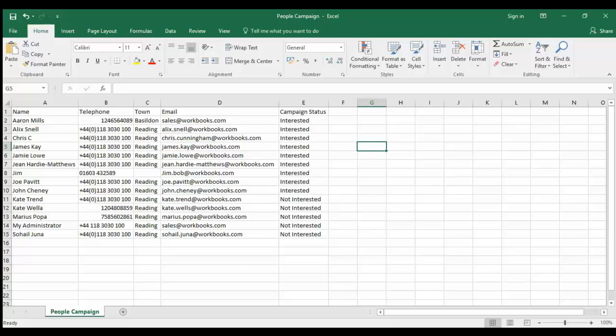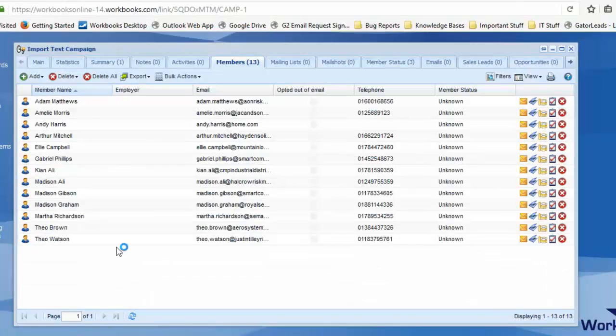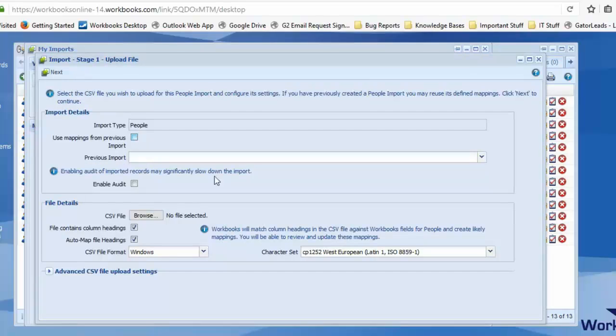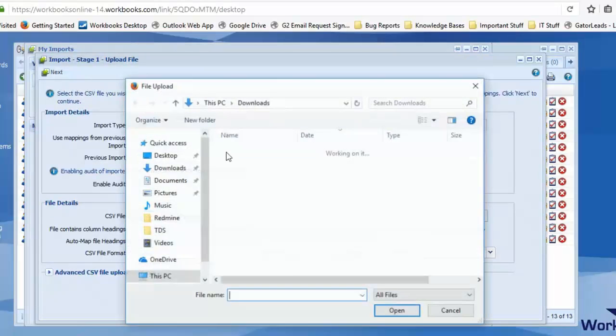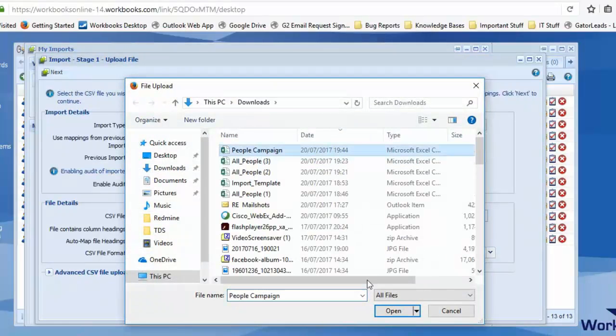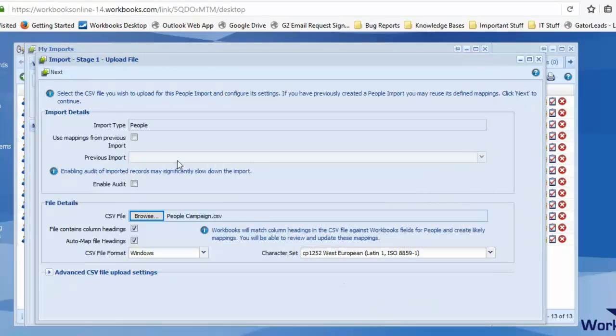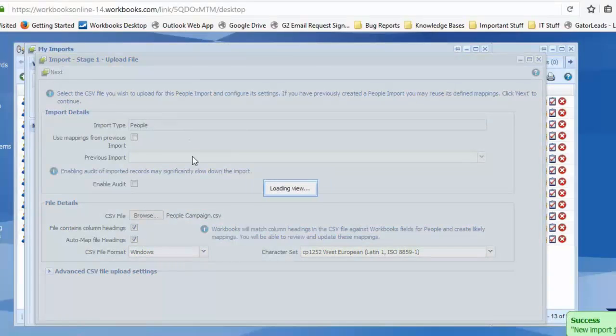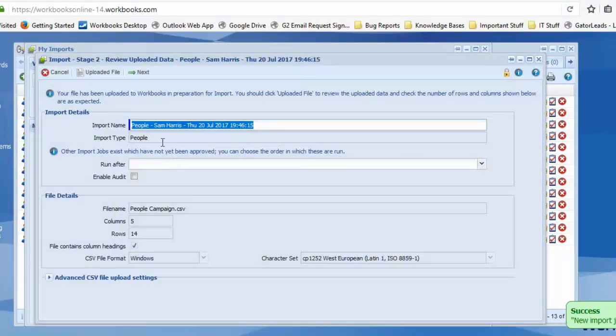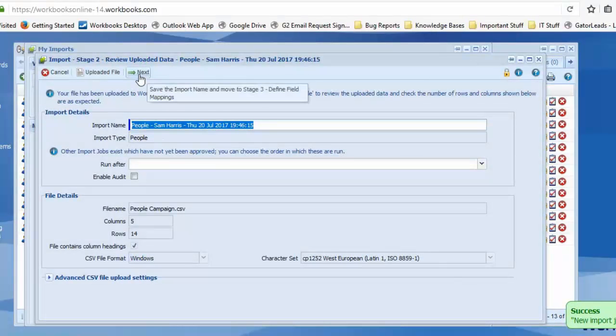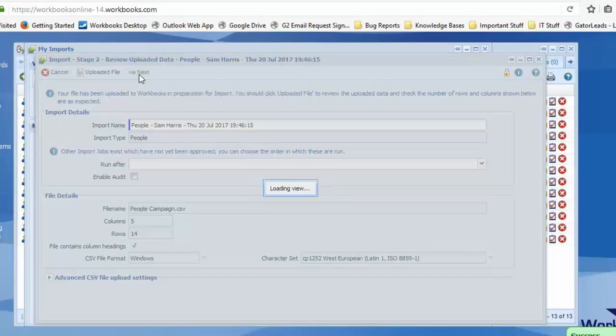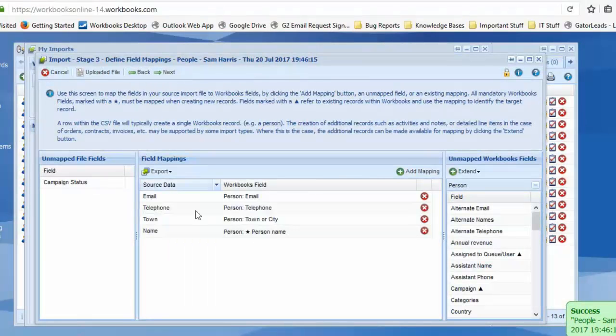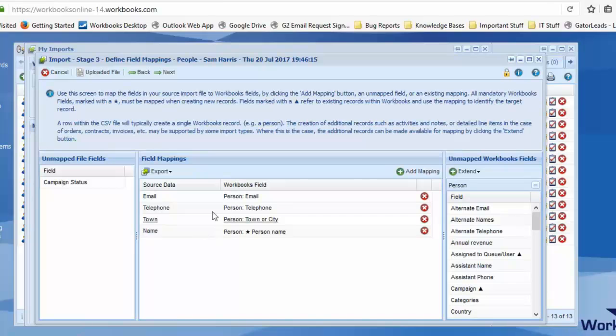So I'm going to go to my imports. I'm going to do a new people campaign. Grab my file there and okay, that looks fine. So as I mentioned, these have all mapped pretty much straight away for me.